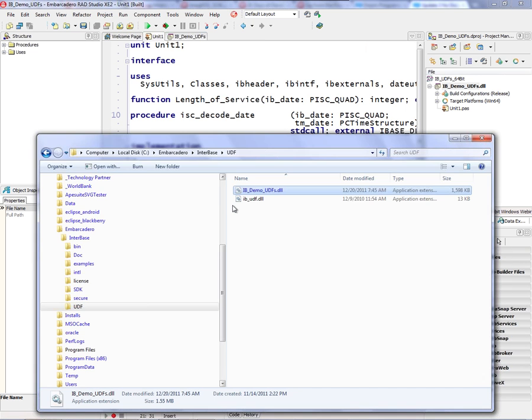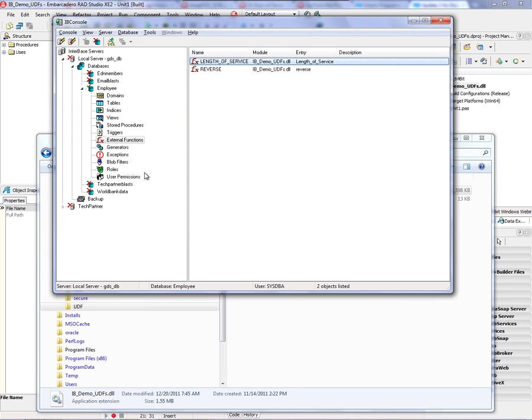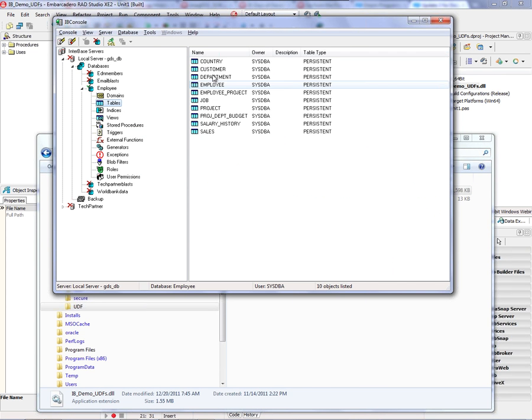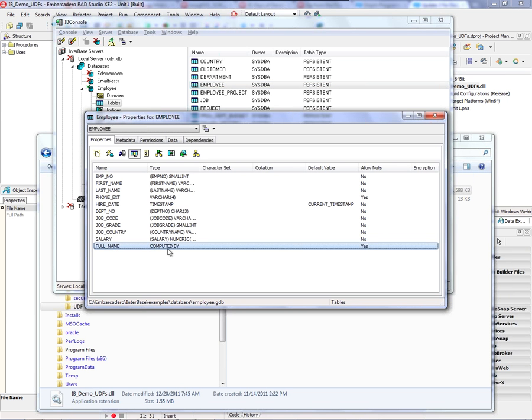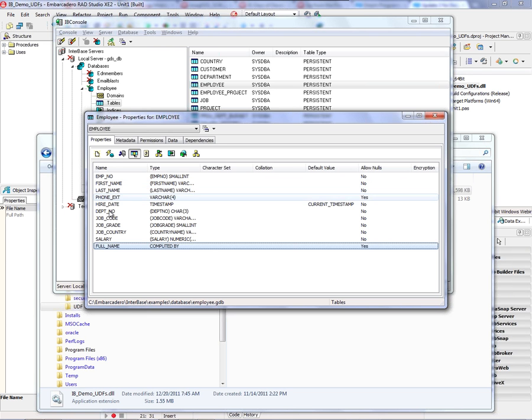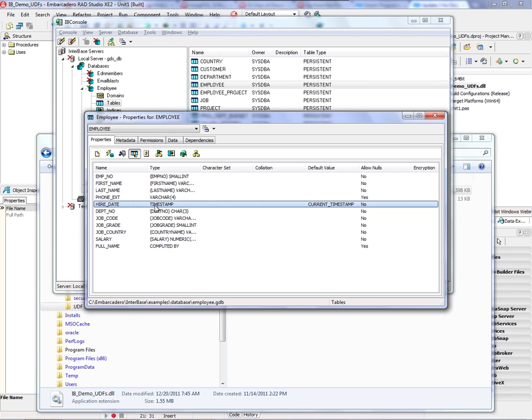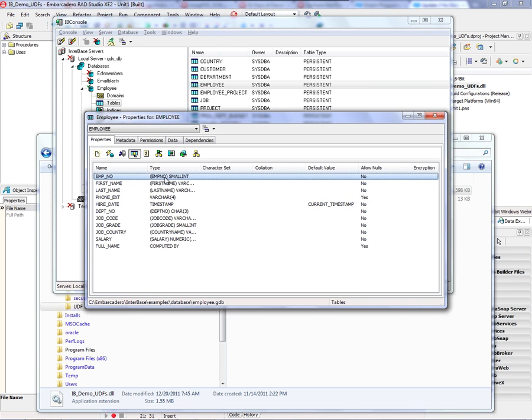So let's go back and look at IB console and look at the tables, the employee table. And here's the full name, which was computed by the concatenation of first and last name. I've got a hire date, which is this Interbase timestamp type, and I'm going to give you back the employee number.